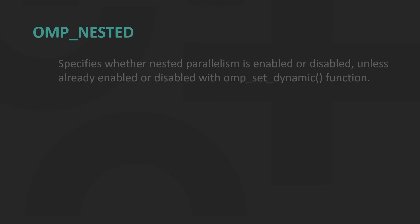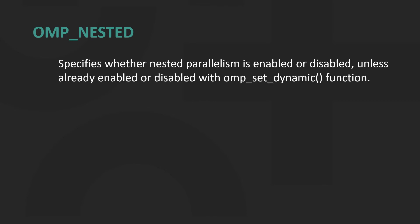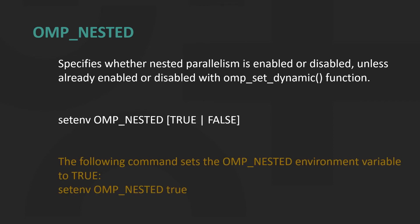OMP_NESTED environment variable specifies whether nested parallelism is enabled or not, unless already enabled or disabled with omp_set_dynamic function. Its value must be true or false. Here we set the OMP_NESTED environment variable to true.